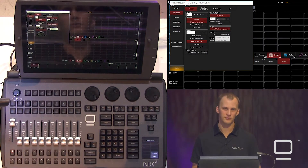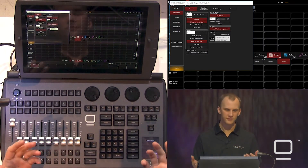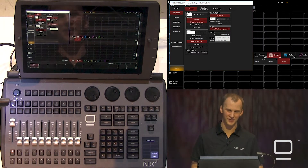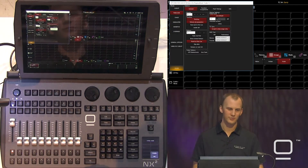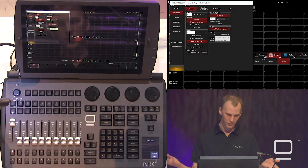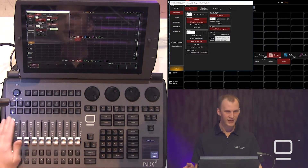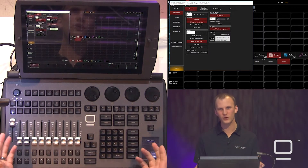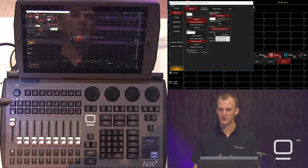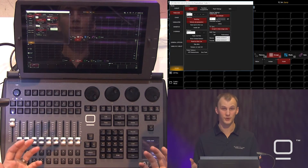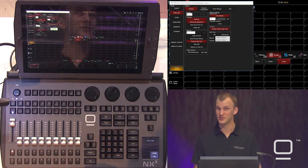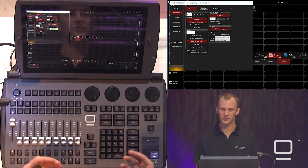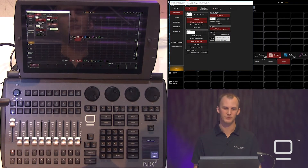Second, we have timecode. This is a fader that accepts timecode values. By default, if you record it and hit play and move the fader, it works just like a regular cue list, but you can use the timecode options built into the NX2 in order to trigger this via timecode.